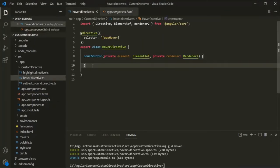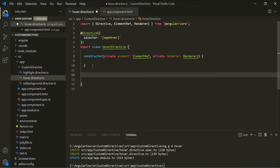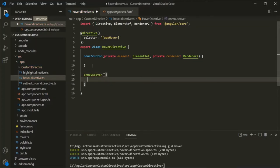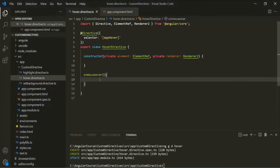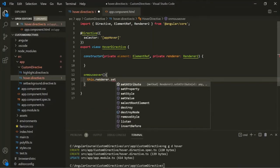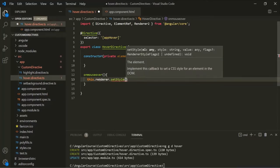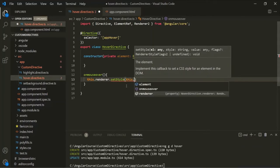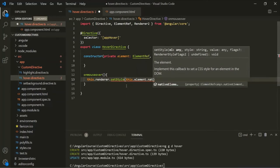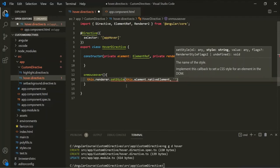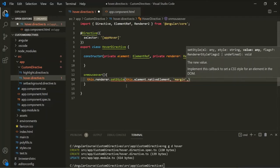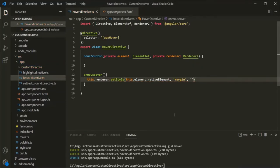Let's go to the HoverDirective class and create a method called onMouseOver. Inside this method we will write the logic that executes when the user hovers over the div element. We'll use this.renderer to set styles on this.element.nativeElement. We want to set the margin — let's say 30px on all sides — and then also set the padding, maybe 5px top/bottom and 10px left/right.